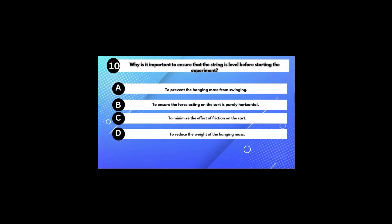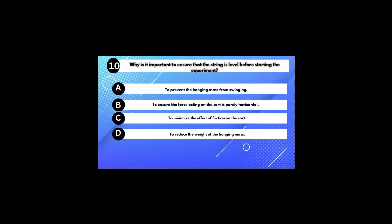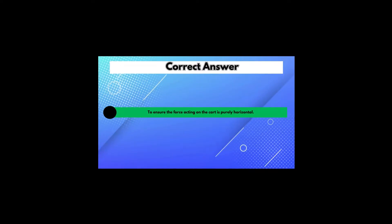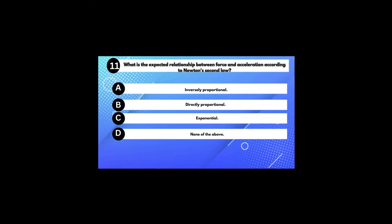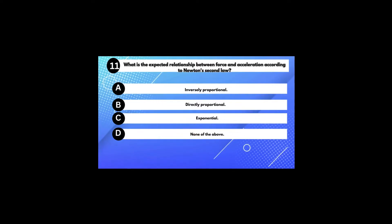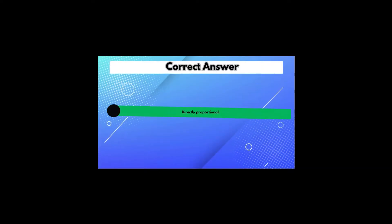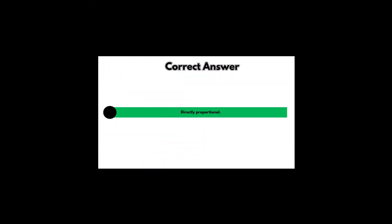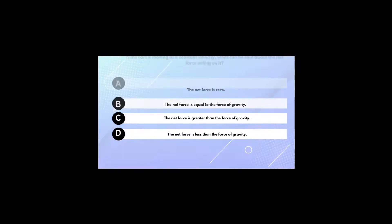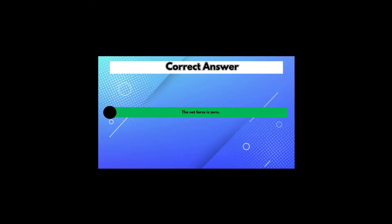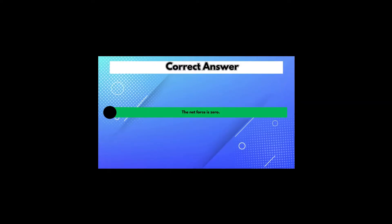Why is it important to ensure that the string is level before starting the experiment? Answer B: To ensure the force acting on the cart is purely horizontal. What is the expected relationship between force and acceleration according to Newton's second law? Answer B: Directly proportional. If the cart is moving at a constant velocity, what can be said about the net force acting on it? Answer A: The net force is zero.